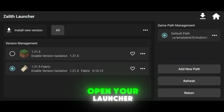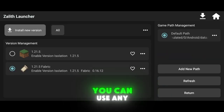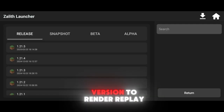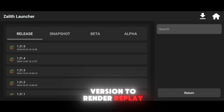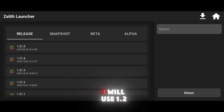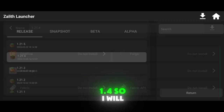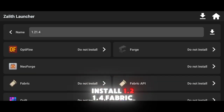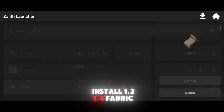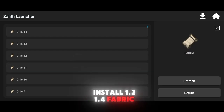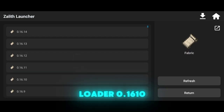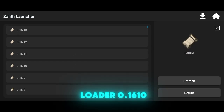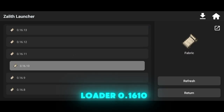First, open your launcher. You can use any version to render a replay, but for this video I will use 1.2.1.4. So I will install 1.2.1.4 Fabric Loader 0.16.10.